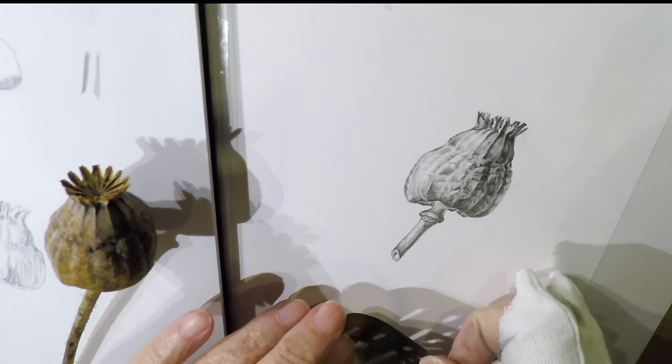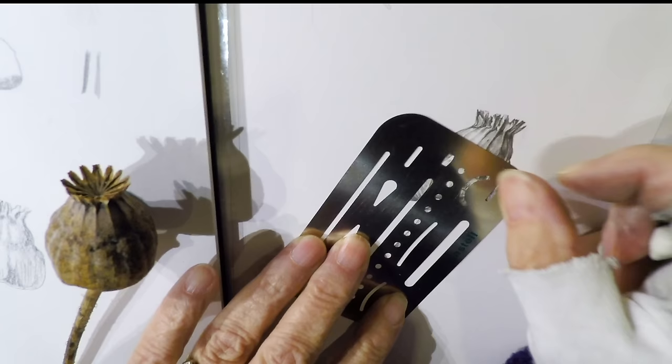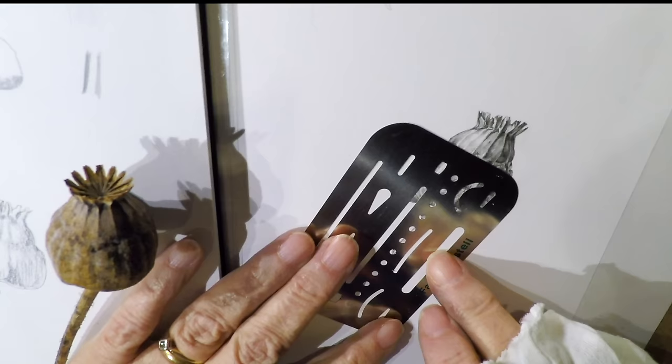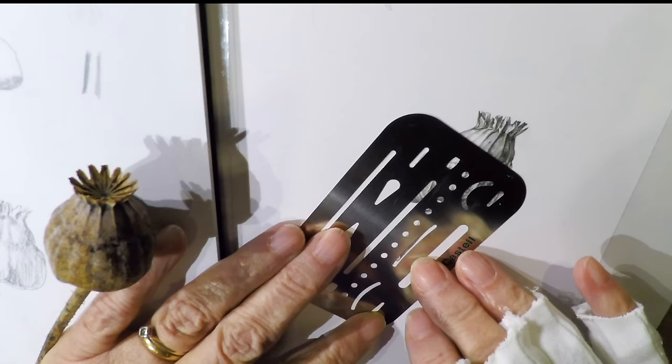There's a line on the left hand side of the, the right hand side sorry, of the stem that I didn't want. And so I'm removing that line now. It was very light. It was one of my original lines. And I chose not to use it.